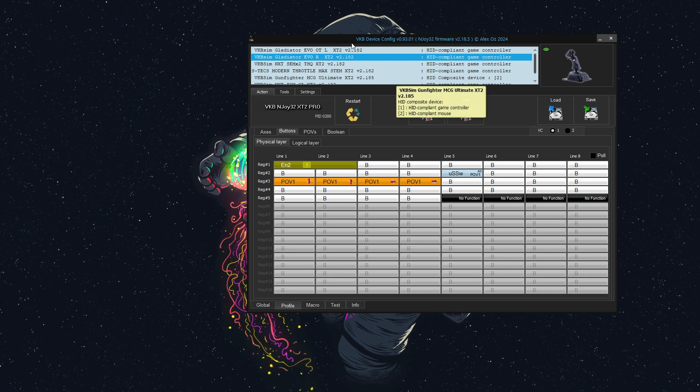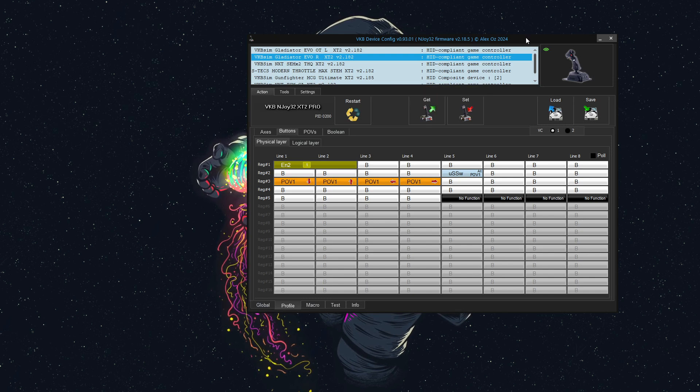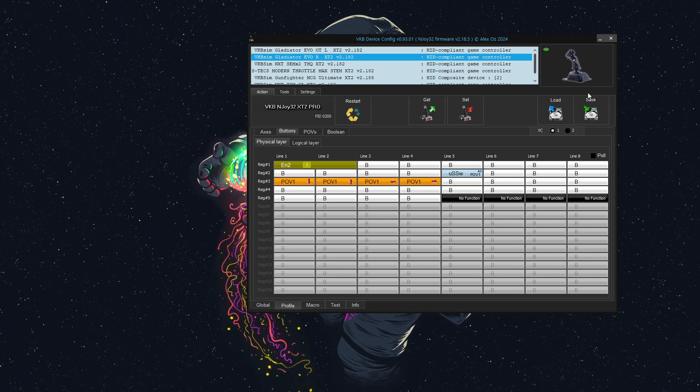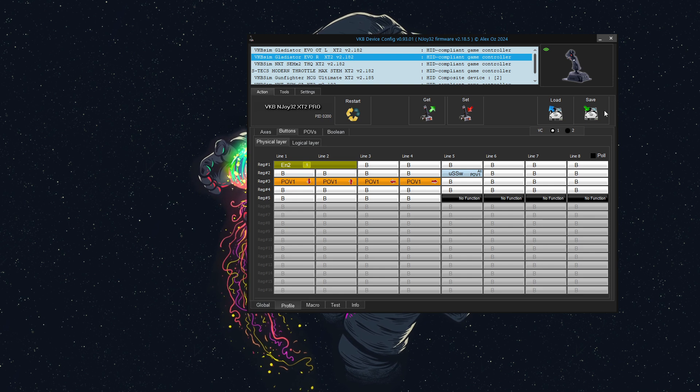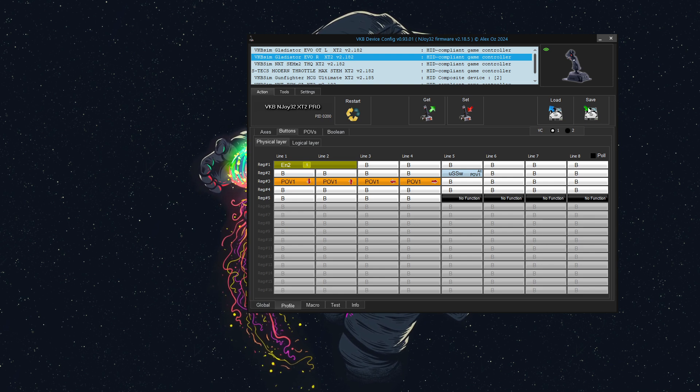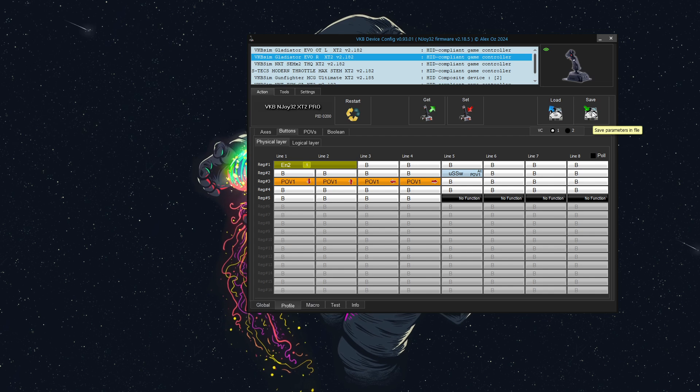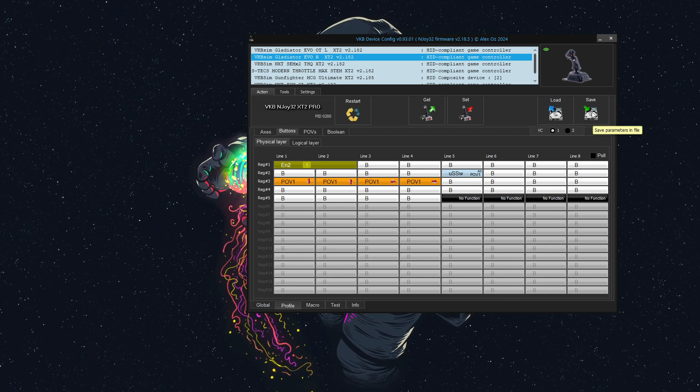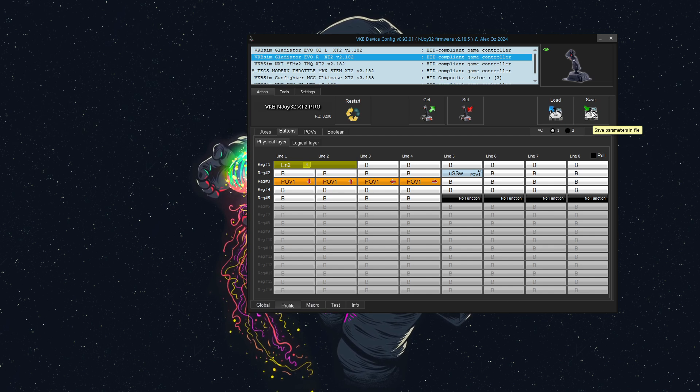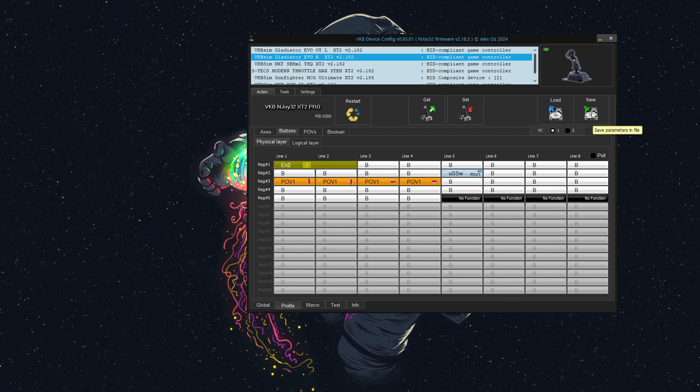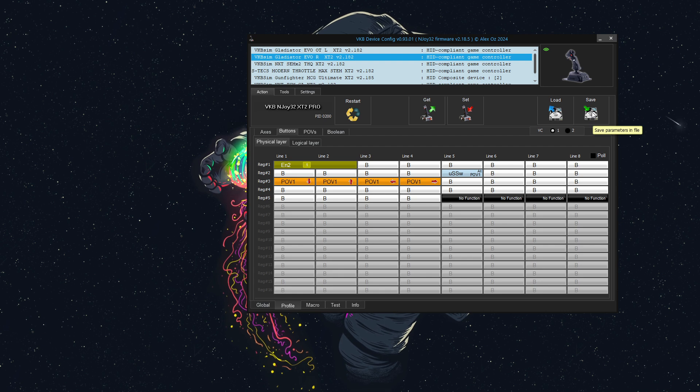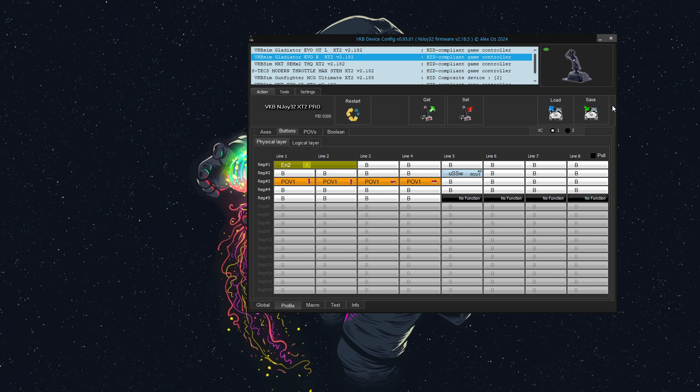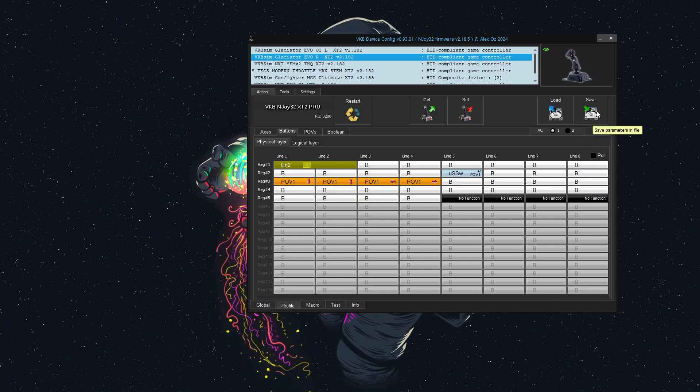I'm just going to open up the VKB device config. As always, please use the save feature here on the right side to save your parameters to a file, so if you do make a mistake, you can go back and fix it. I'm going to assume that you've already done this. If you haven't, do that now.